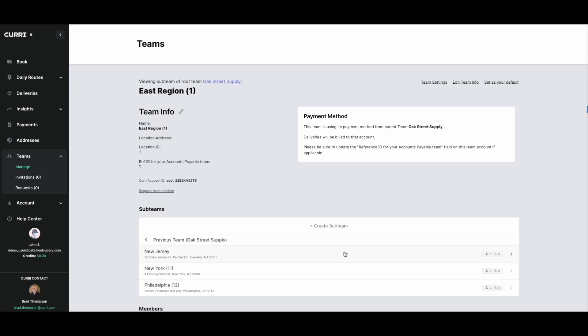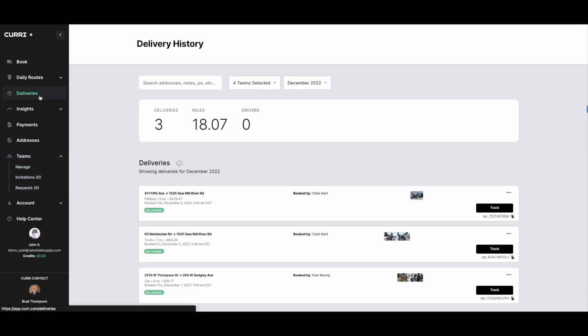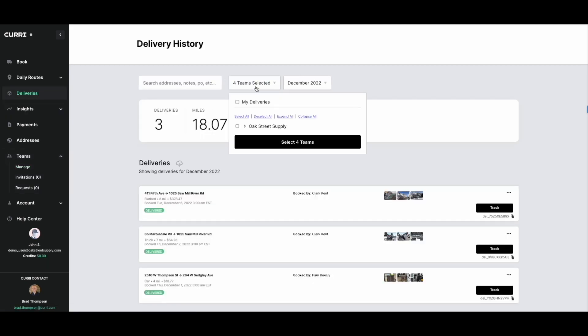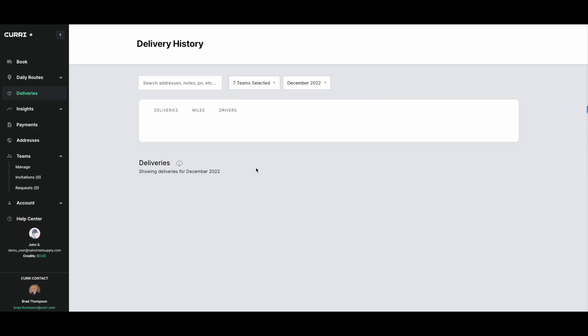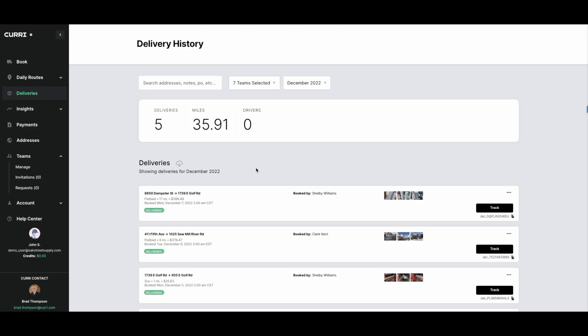Next, you can review the delivery history for each team and sub-team. Just click deliveries and choose the team or sub-team that you would like to see the delivery history for. All deliveries will be listed for you to view.